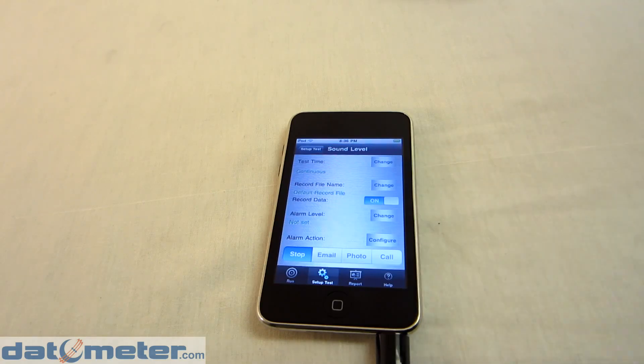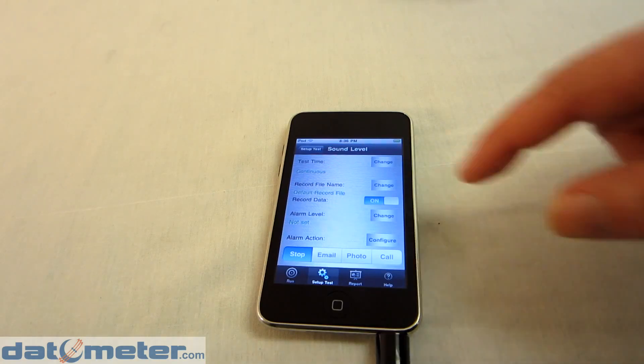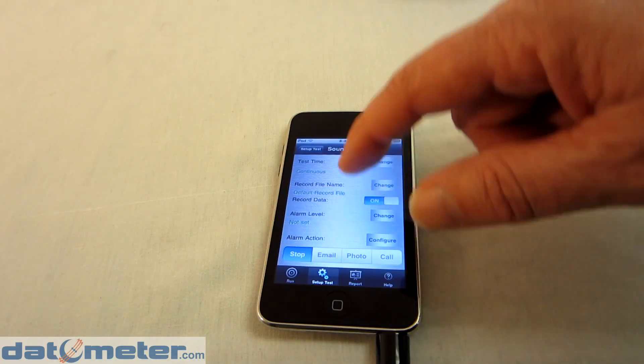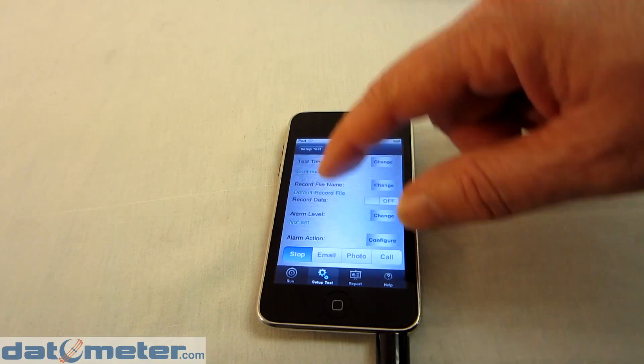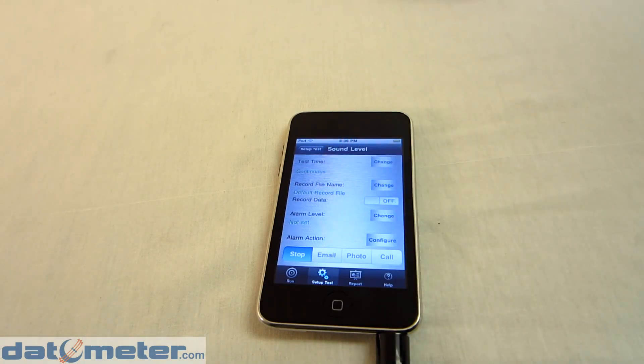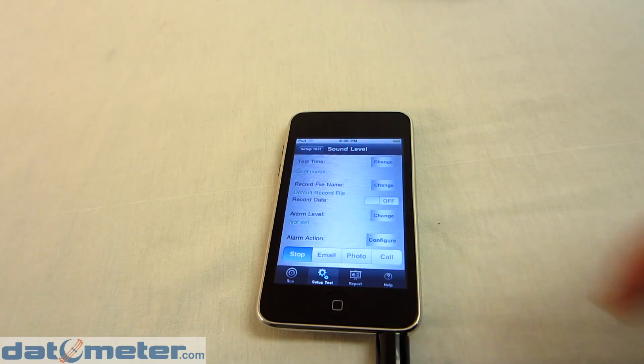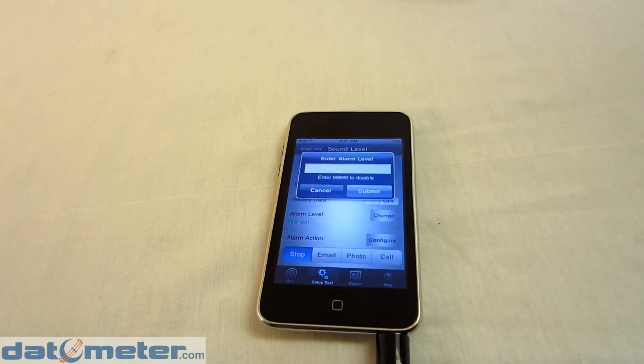Also, you can set up a sound level alarm. And the way that works is when the sound you are recording reaches a certain threshold, you can have an event occur.